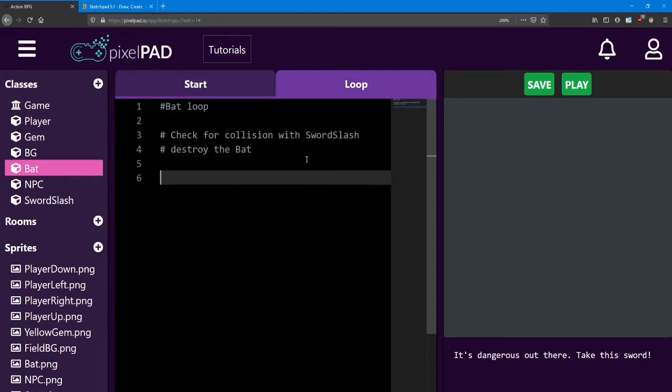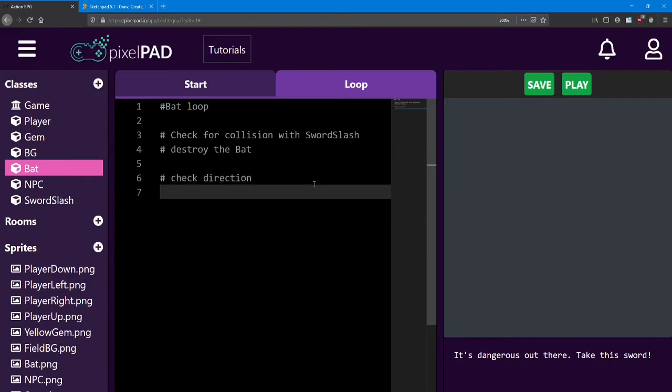Add four if statements to the bat's loop. Check each direction. If, for example, the direction is up, move in that direction. This will be very similar to how the player moves, but we're checking the direction string instead of key is pressed.